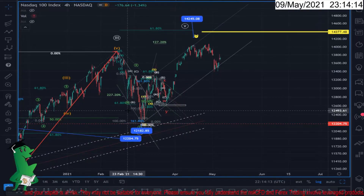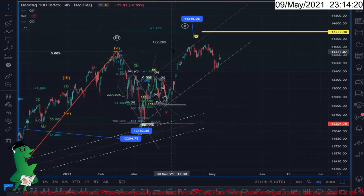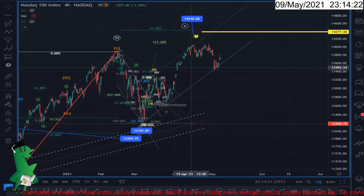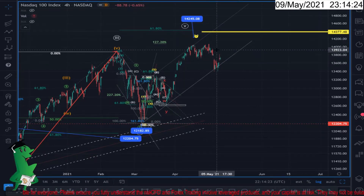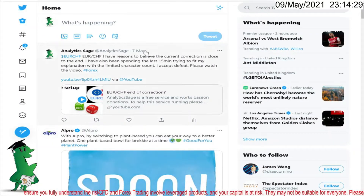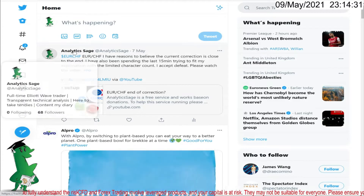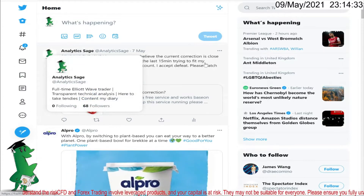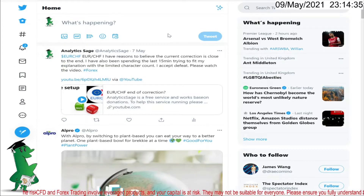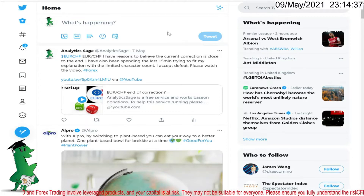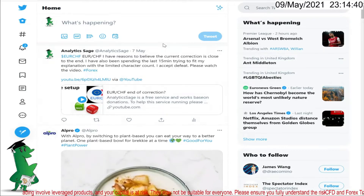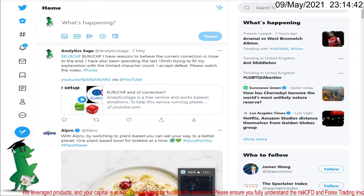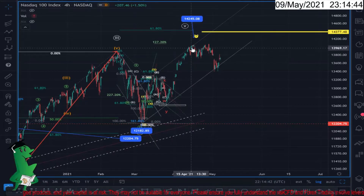Hello everyone, Analytics Sage. Someone asked about NASDAQ 100. By the way, if you have any request for any specific market analysis, or if you find an interesting opportunity and you want me to have a look at the chart, please contact my assistant through Twitter. She is managing my Twitter channel, so if you contact her and let her know, she will pass the information to me.